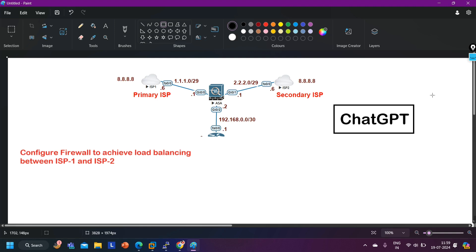If you are learning a topic like OSPF through ChatGPT, there is no guarantee that ChatGPT is going to generate the correct answer. It generates an answer every time no matter what input you put in, but that answer can be wrong.